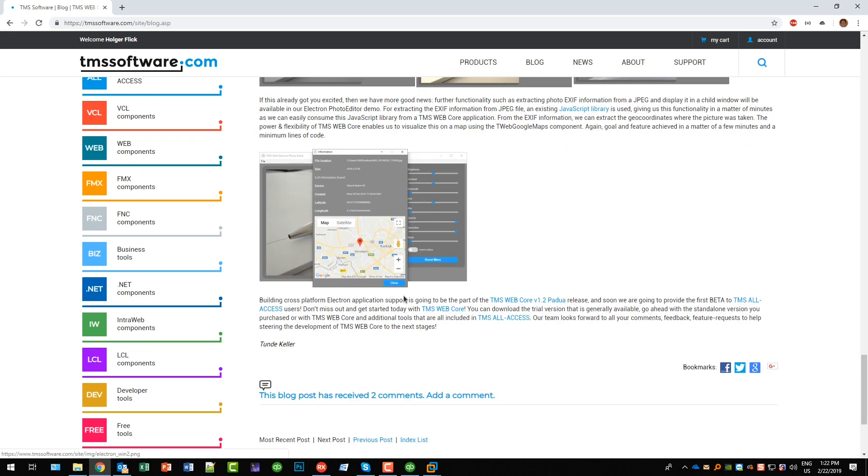And we are also able to extract the access information from the picture and use our Google Maps component to point you where the photo was taken.